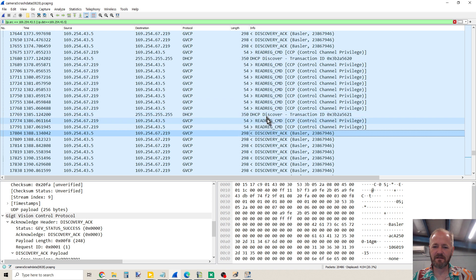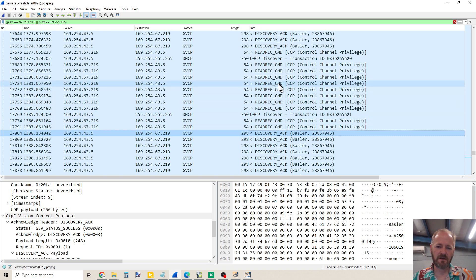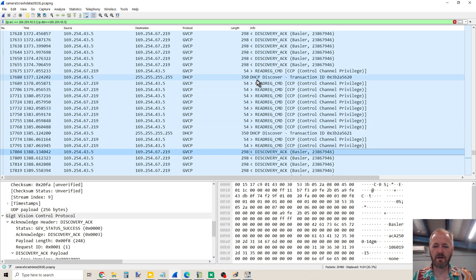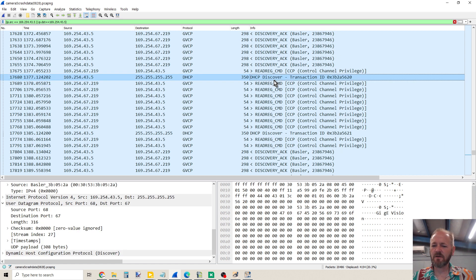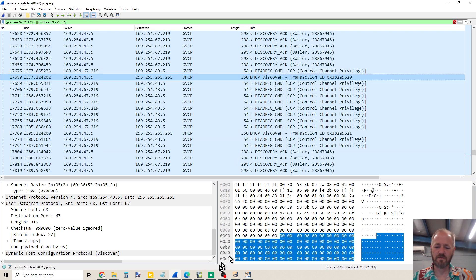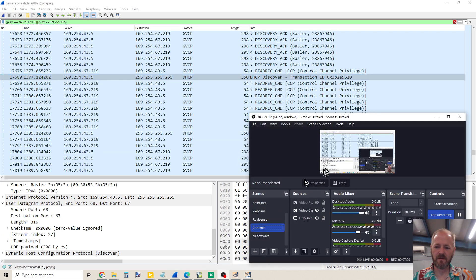So just to be safe, this whole video is to disable DHCP on the camera, and that's what we're doing.